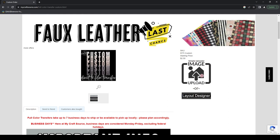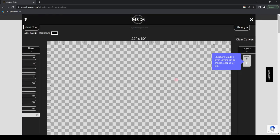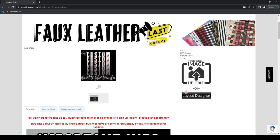You can click into the Layout Designer and it brings up a blank canvas where you can build out your own order. We also have an image uploader option. If you choose this, it is so important that you know that your file is correct.